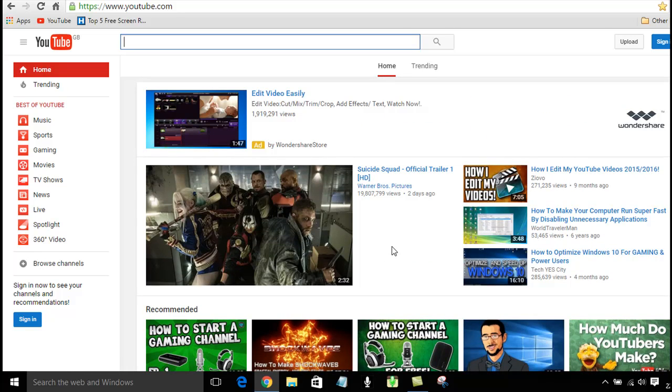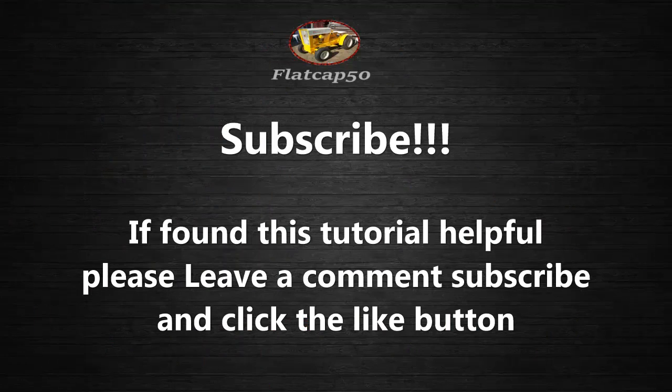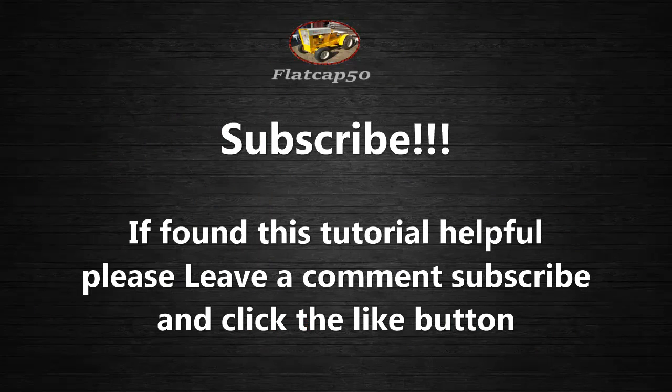OK, then. Well, that's it for this one. Thanks for watching. Bye for now. I'll see you in the next one.